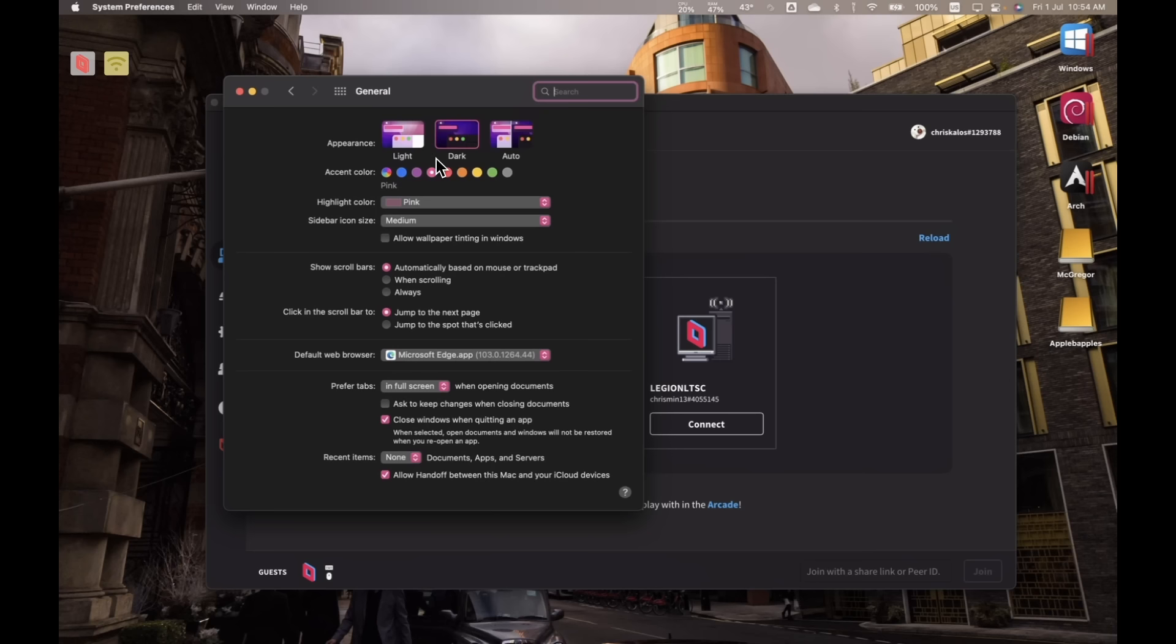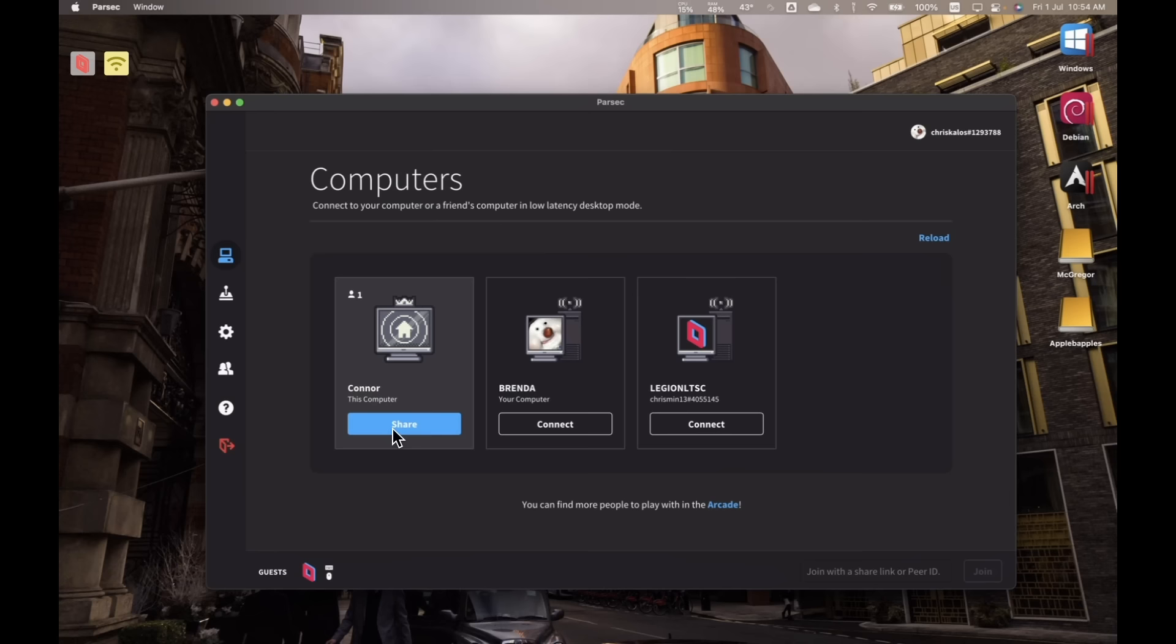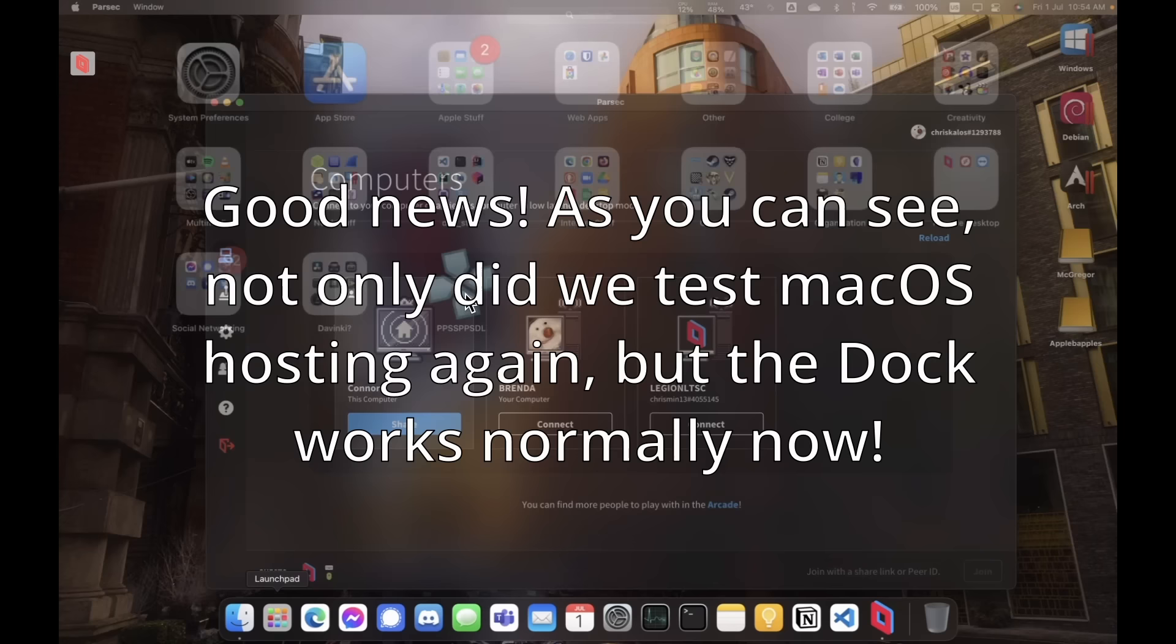That last one forced me to shut down my Mac to restore input, and I haven't tested macOS hosting ever since. Take my experience with a grain of salt though, because it's been a few months since then, and critical bugs may have been fixed in the meantime.